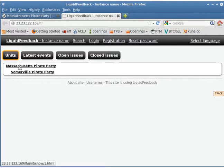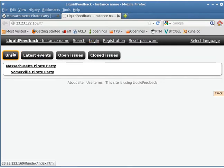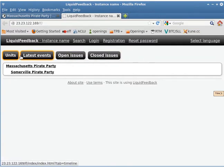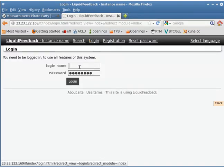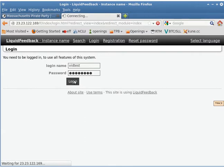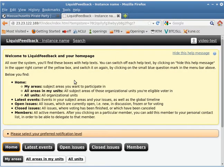We're planning on having more units at some point. The first thing you need to do — you could be tempted to start browsing here and wonder why you can't do anything. There's a login link up here; you really want to hit that first unless you're just looking around. You'll have a login name and a password, so you simply log in. If this doesn't work, you have to do the sign-up process, which we covered in another video.